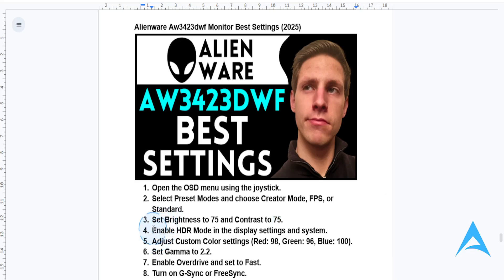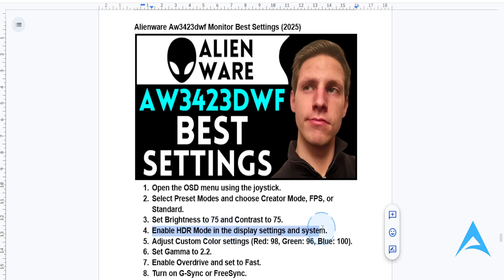You also want to enable HDR. If you're using an HDR-compatible device, go to the display settings and enable HDR mode. You also want to ensure that HDR is enabled in your operating system as well.